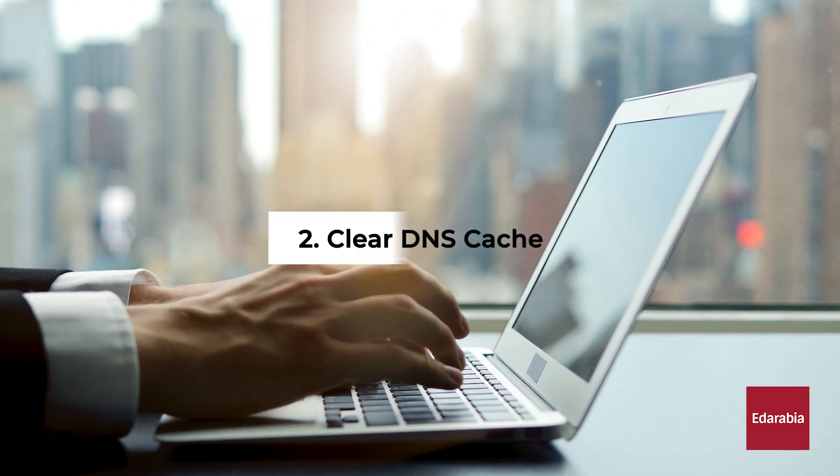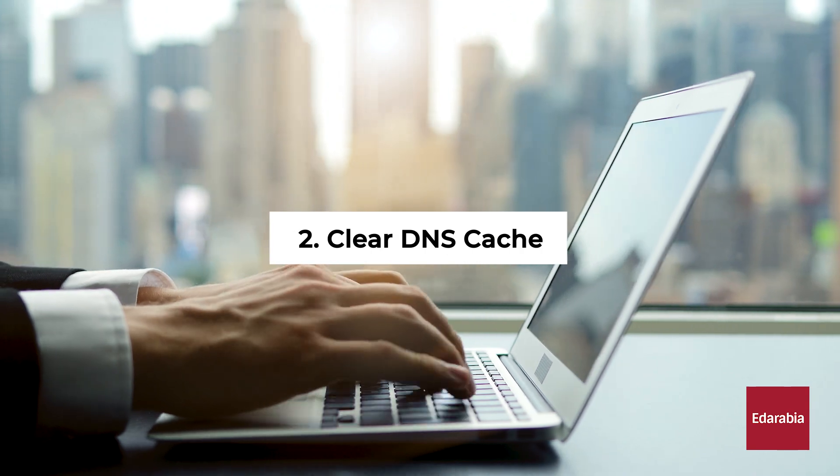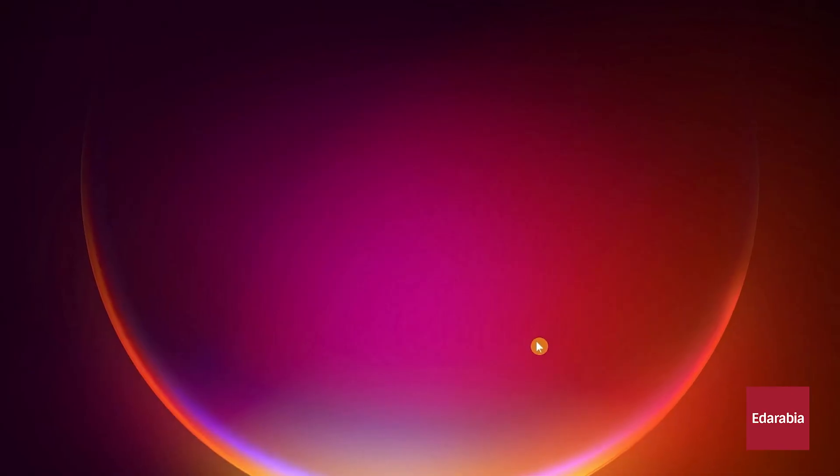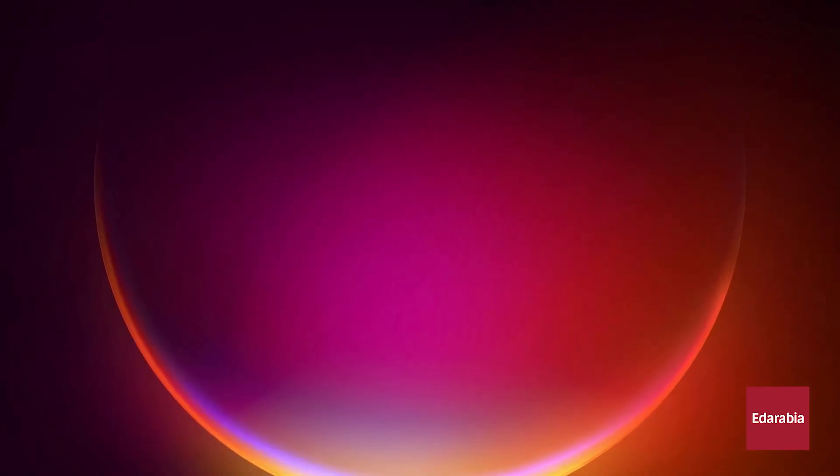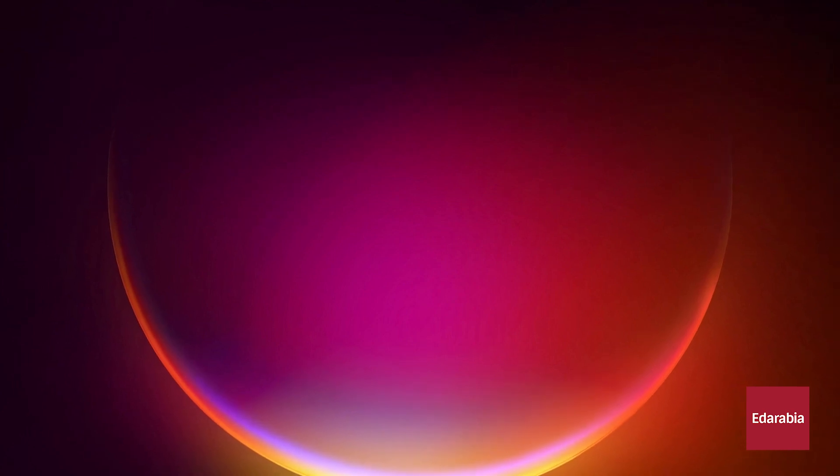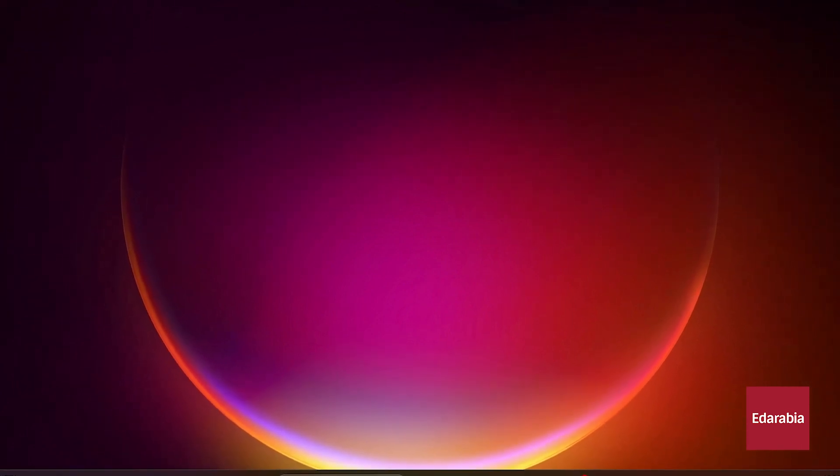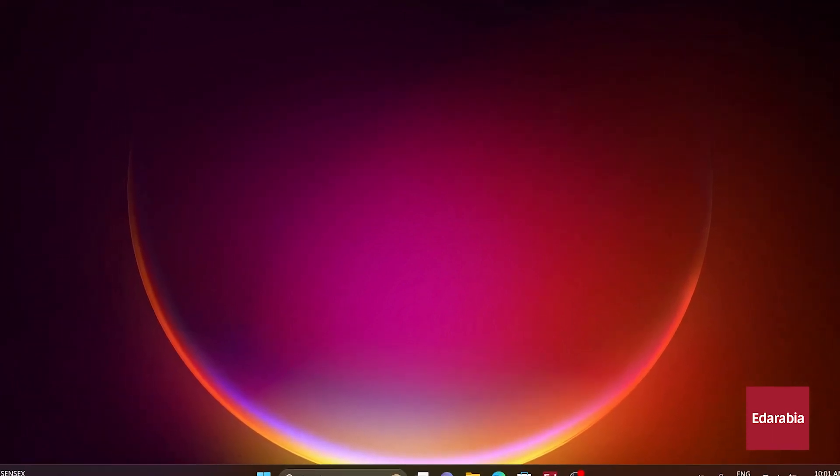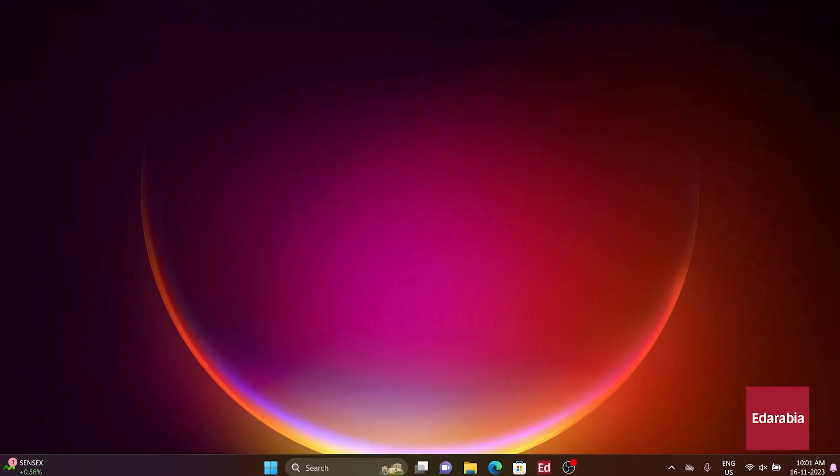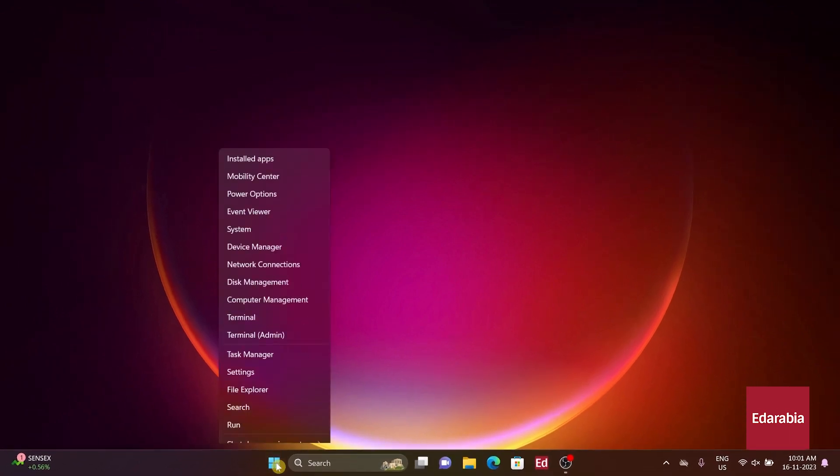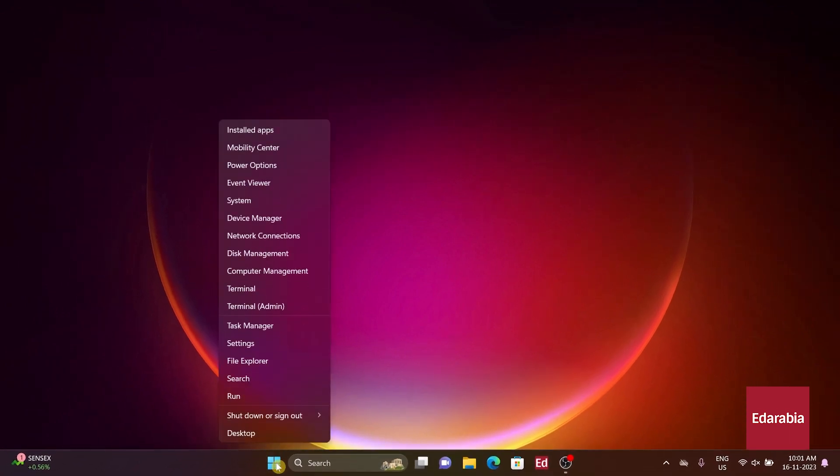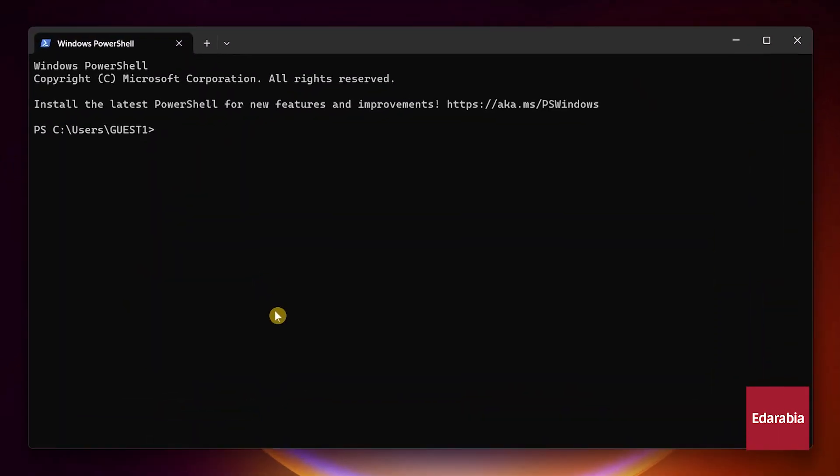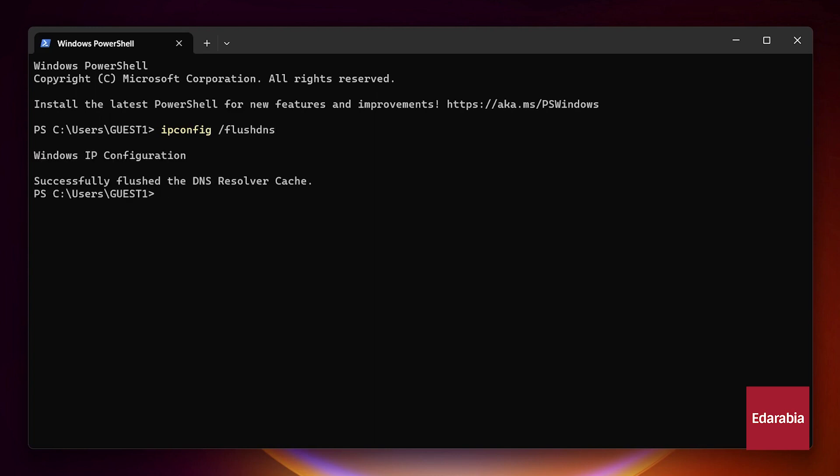Number 2. Clear DNS Cache. In addressing security concerns such as DNS spoofing or internet connection issues, flushing the DNS eradicates all DNS records and IP addresses from your cache. Right-click the Start menu, opt for Terminal. Input ipconfig slash flush DNS, and press Enter. If you've done this correctly and the cache has been cleared, you'll get the message successfully.